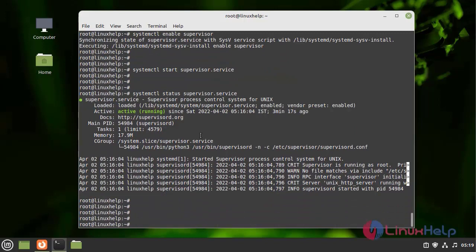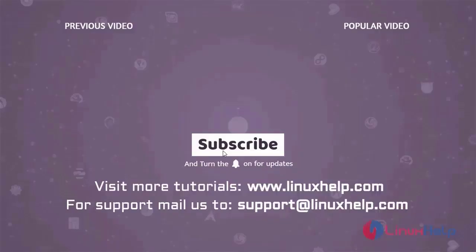With this, the process of installing and configuring daemon for Supervisor on Linux Mint 20.3 has come to an end. If you have any queries, mail us at support@linuxhelp.com.